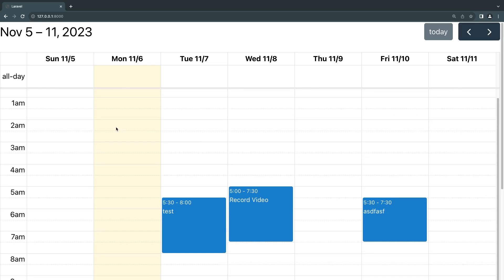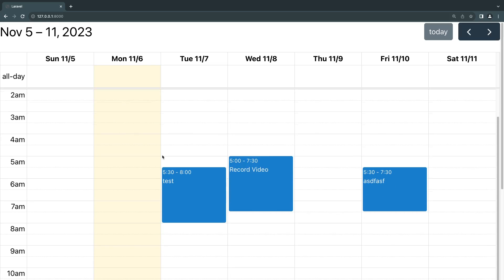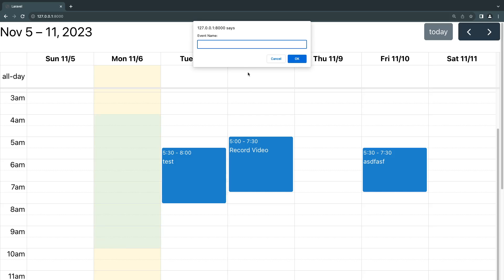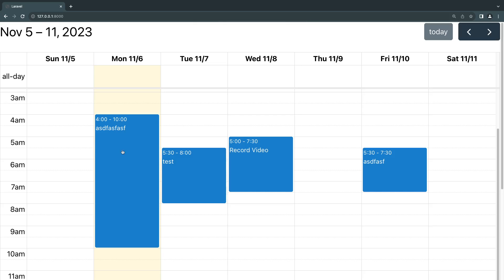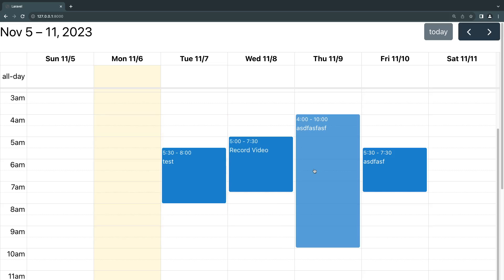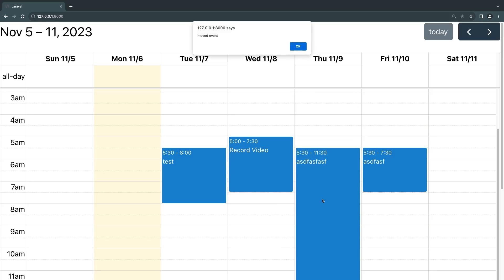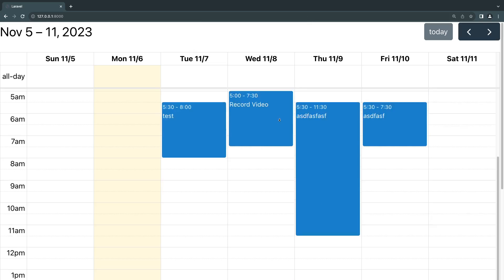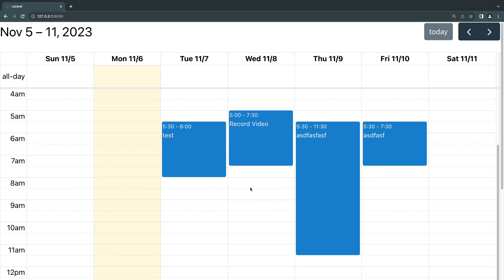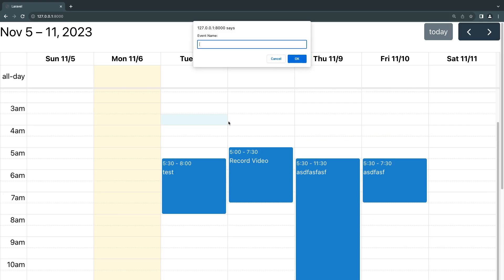In this case I have a calendar library known as FullCalendar.js. I'm using my Livewire component as the back end, so I can select a chunk of time, create a new event, give it a name — this is actually calling my Livewire component in the background and storing it in the database. I also have the ability to move events around, and it will call my component to update them. Even if I reload, it keeps everything, loading from the database.